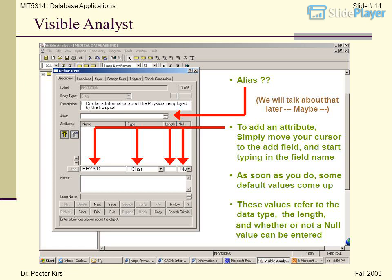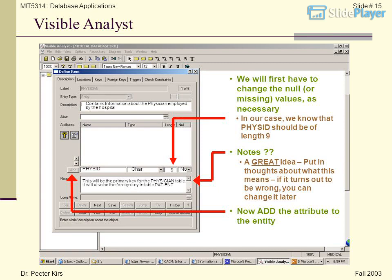The data type defaults to Char, with null set to No. As soon as you begin typing, some default values come up. These values refer to the data type, the length, and whether or not a null value can be entered. We know that Physid should be of length 9. The Notes section is a great idea — put in thoughts about what the field means. If it turns out to be wrong, you can change it later.